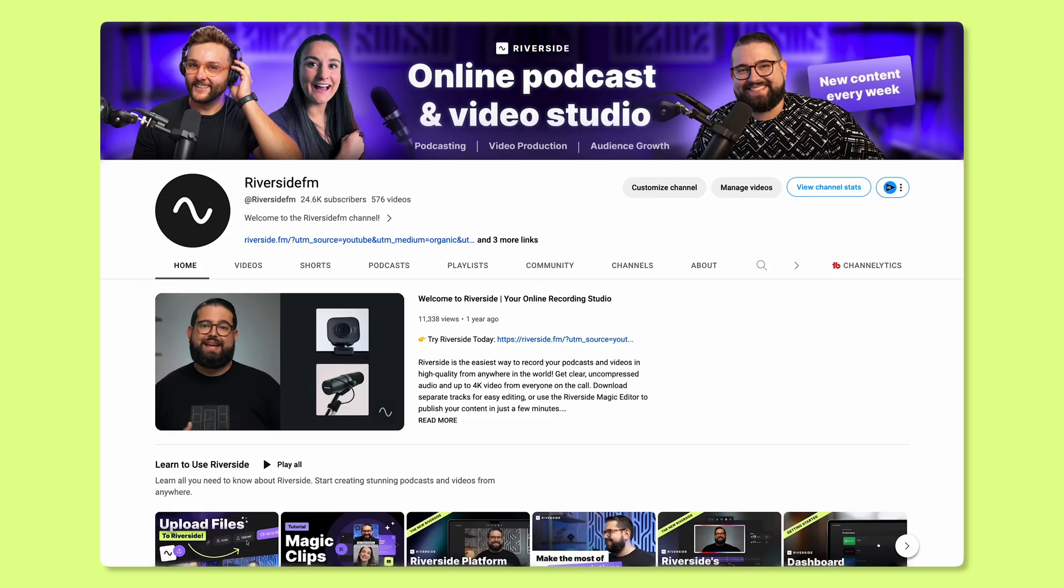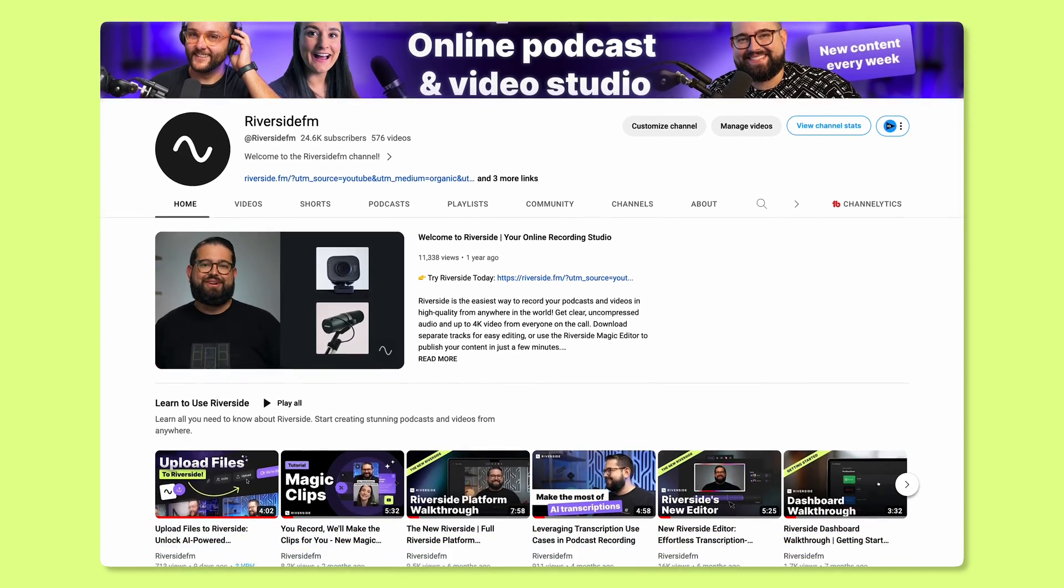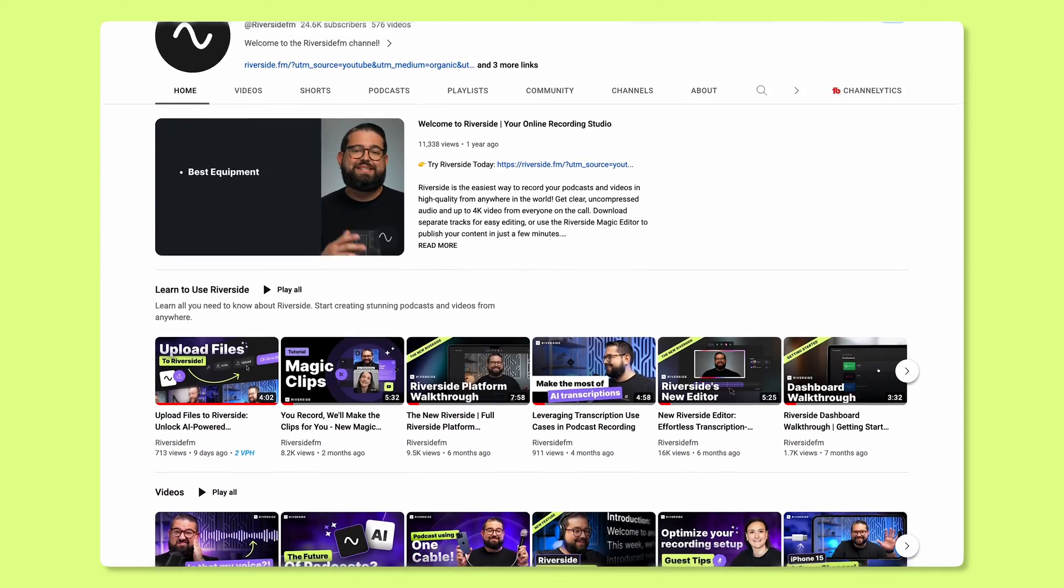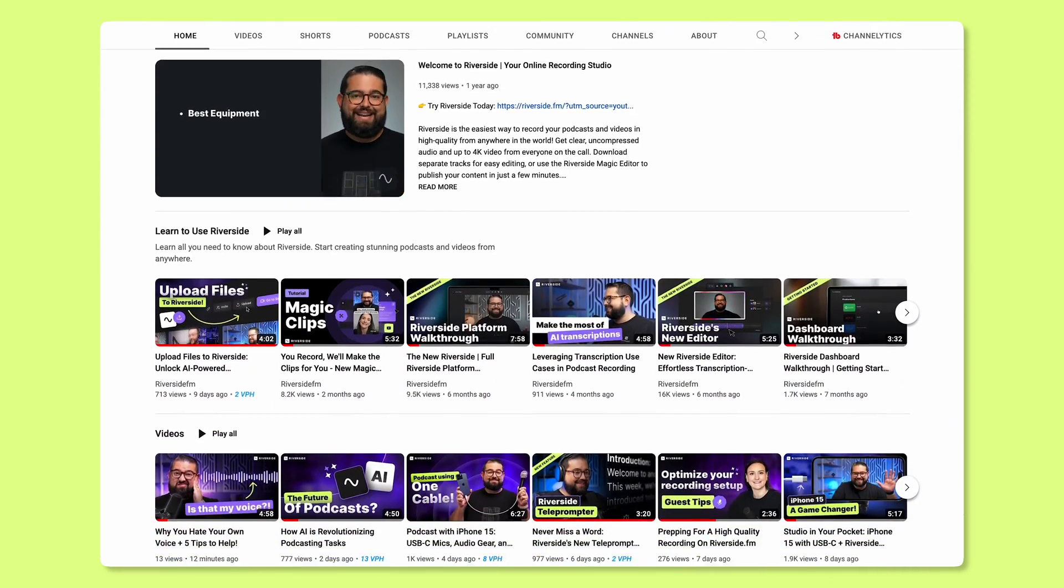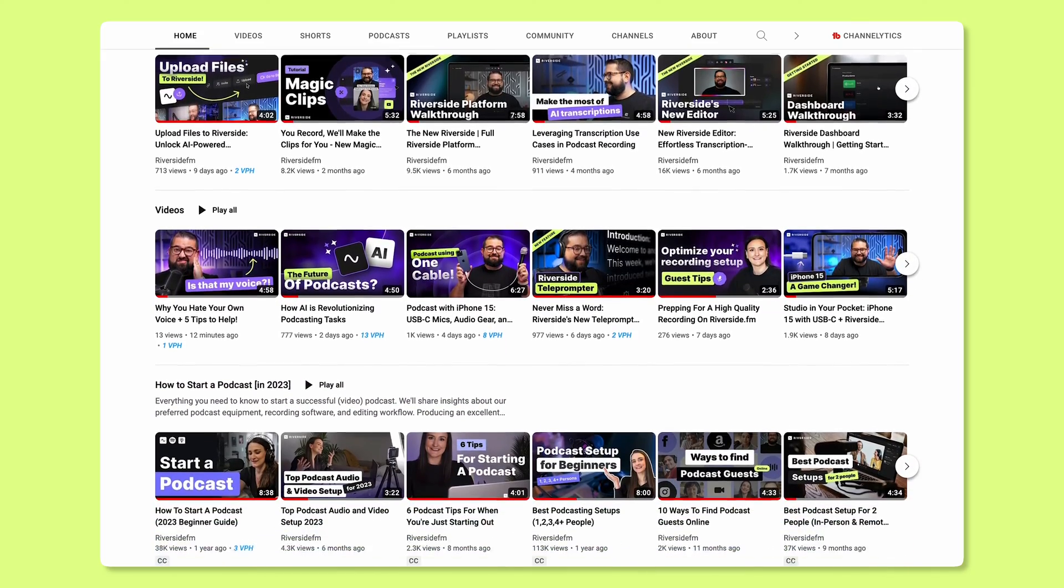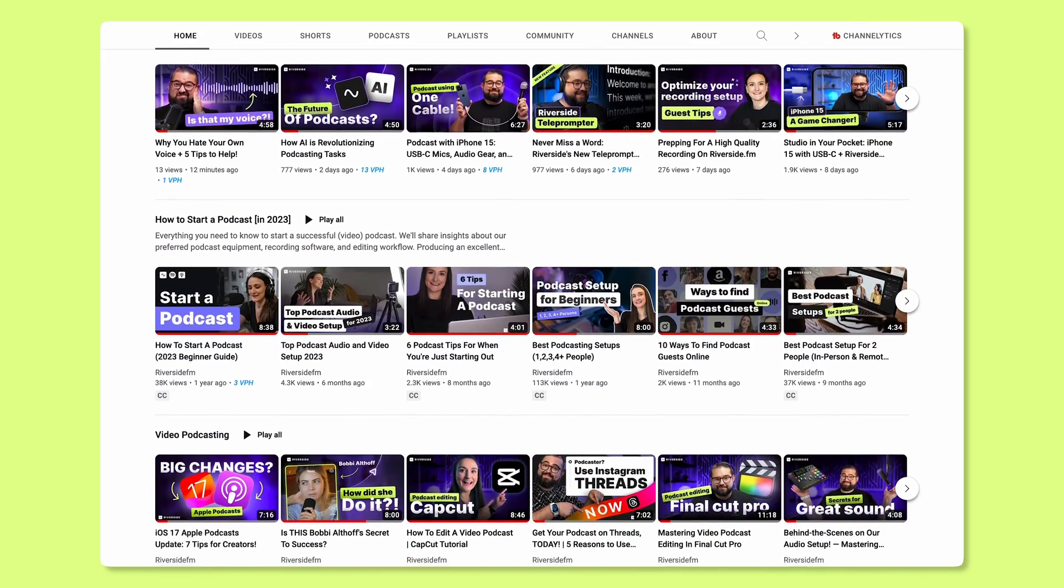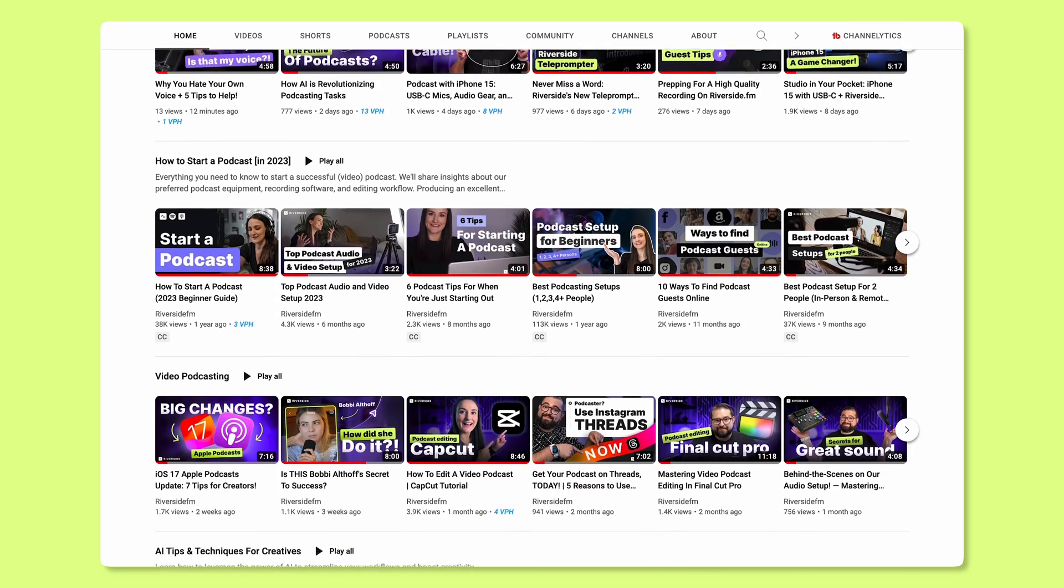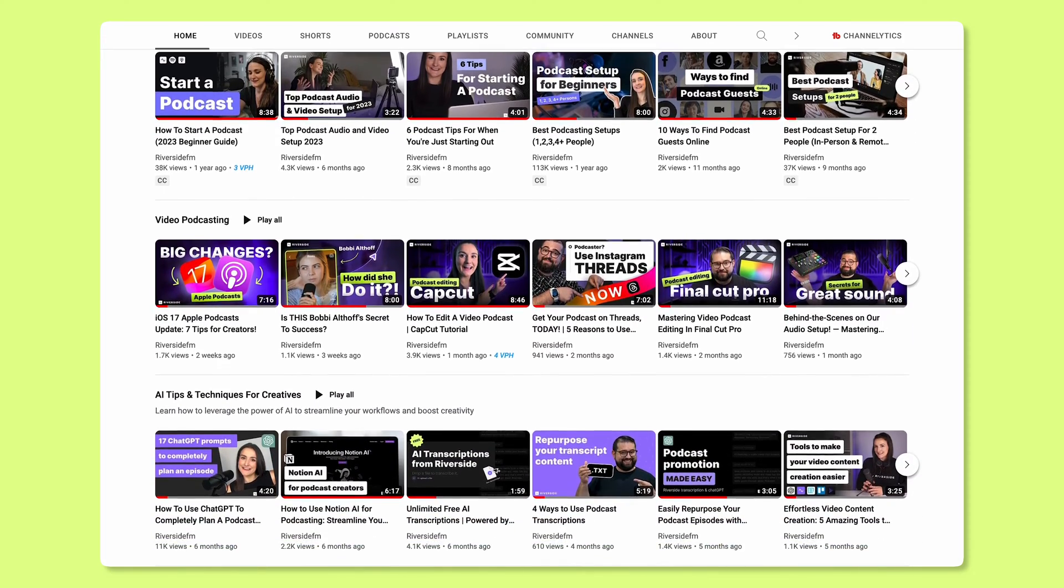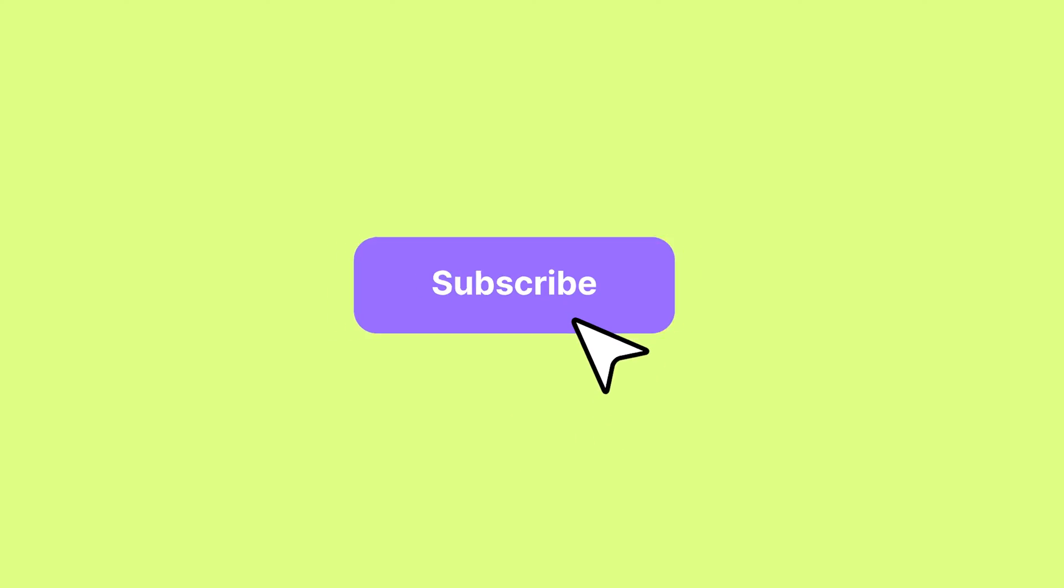Hey everyone, if you're new here, this is the Riverside YouTube channel. We have a bunch of videos all about helping you with video content creation and creating and growing your podcast. So if you're in the market for some great insights on the podcasting and video content creation world, then go ahead and click that subscribe button.